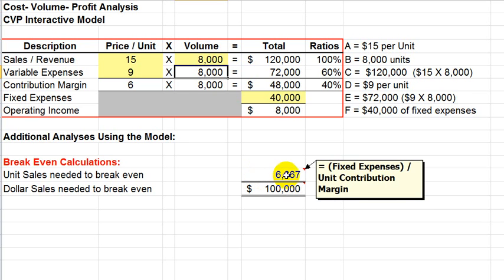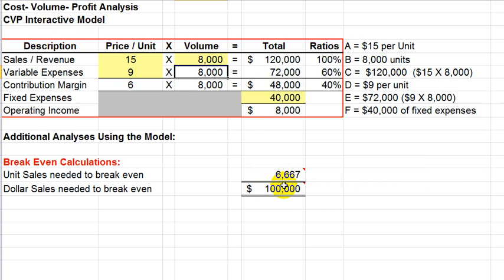And how is that? What's the formula that's built into this model? Well, it's the fixed expenses of the $40,000 divided by the unit contribution margin of $6. So, if we were to divide the $6 into the $40,000, we would get the 6,667.